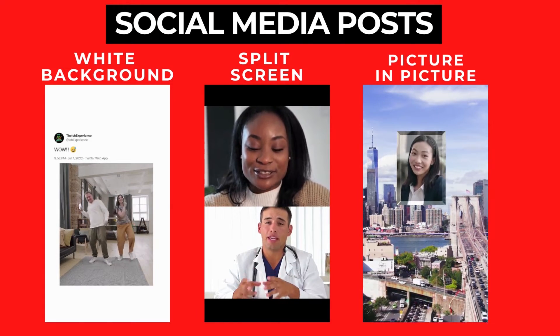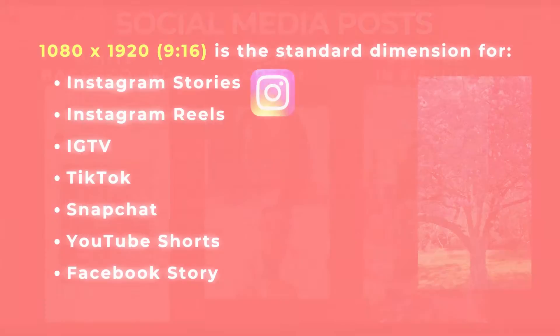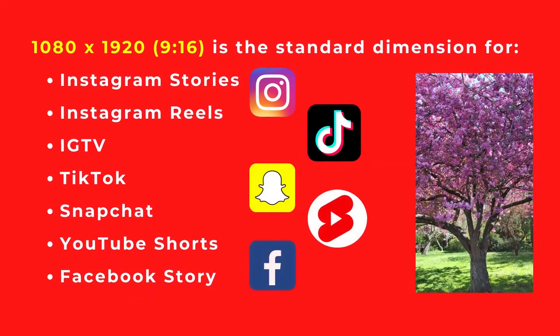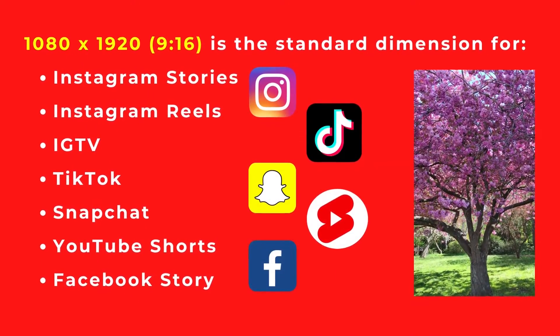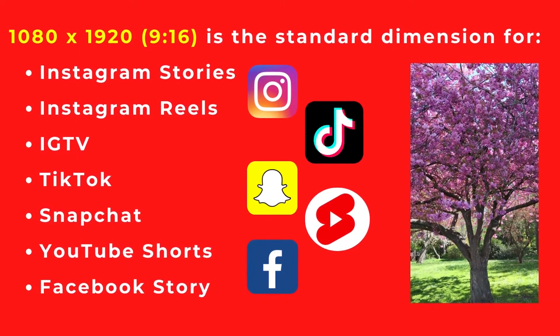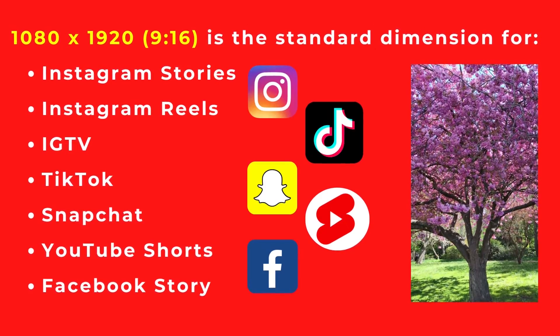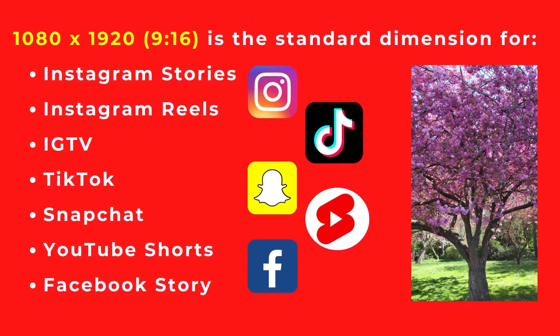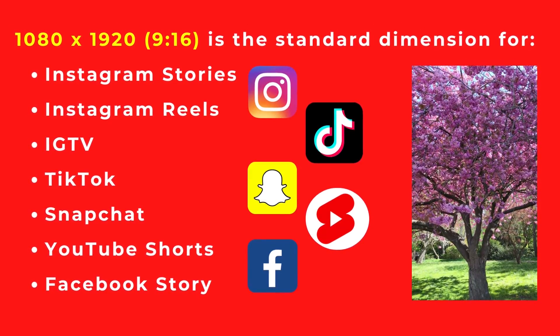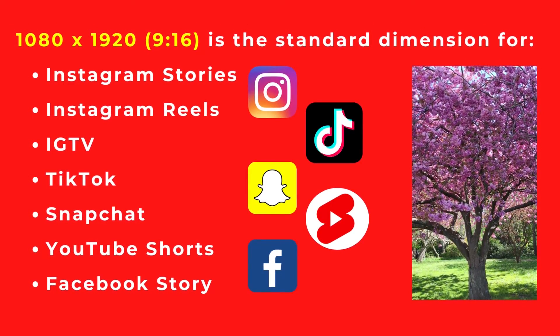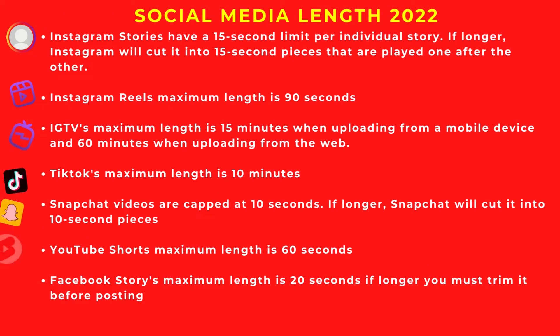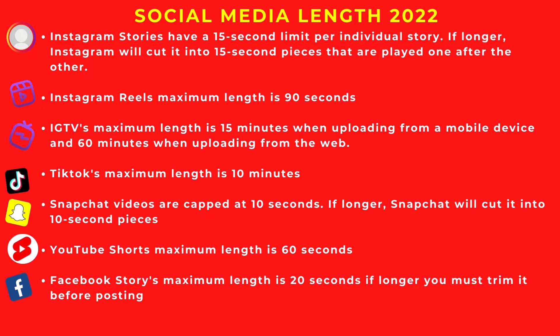When editing video for social media, there are two things I recommend understanding first: the aspect ratio and video length for social media uploads as it stands in 2022. 1080 by 1920 or 9 by 16 is a standard dimension for several major social media platforms listed on the screen. While all the platforms use 1080 by 1920, the length of video you can upload varies widely. This is important to know because you don't want to waste time editing a four-minute video and find out Instagram reels are only 90 seconds long.